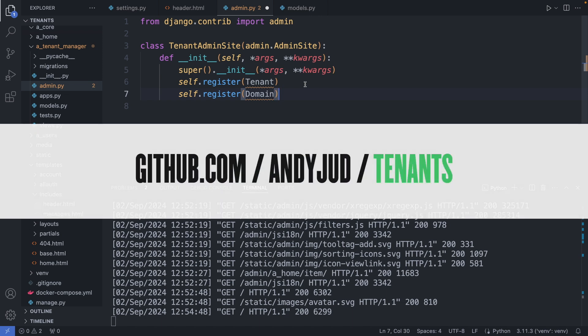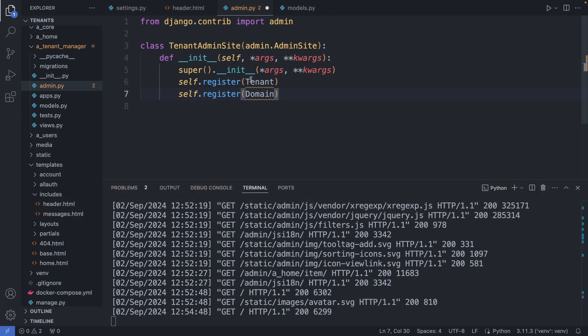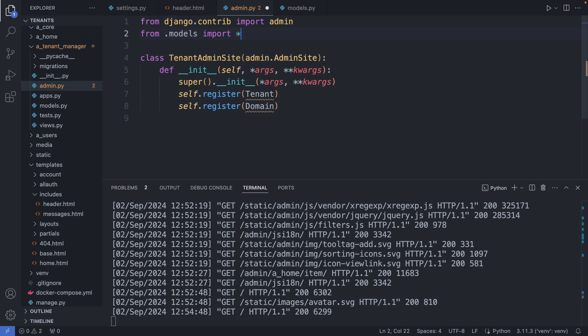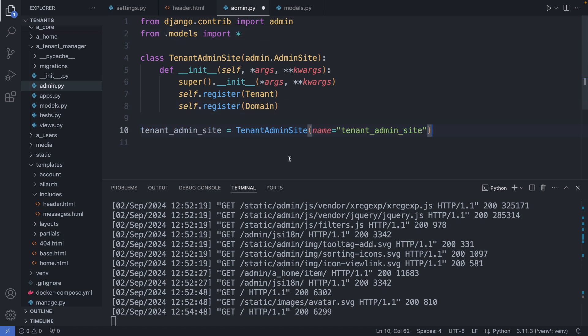Here I'm creating a new TenantAdminSite class, which will be a new admin interface but will inherit the functionality from the default admin site. You can grab this code from my GitHub repository. We register here the new tenant table and the domain table. Let's import Tenant and Domain — from .models import everything. Then we initialize this class and give it the name tenant_admin_site. Naming this admin is required to distinguish it from other admin sites. Save this file.